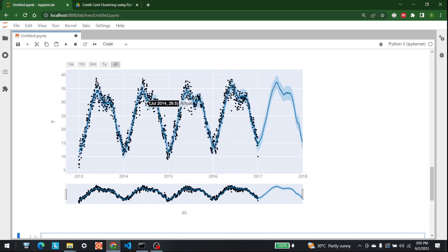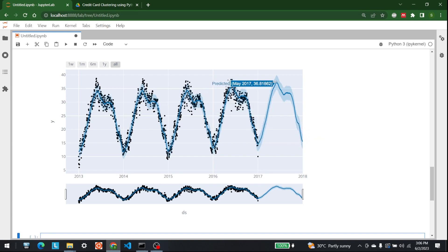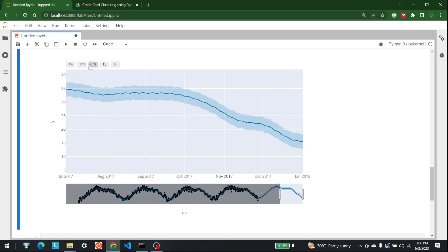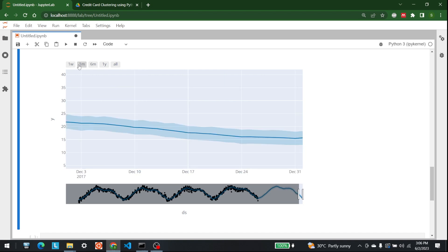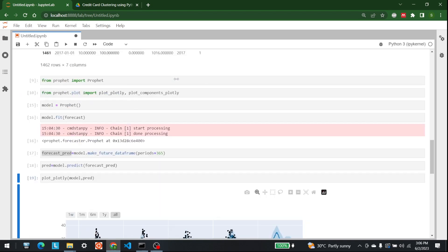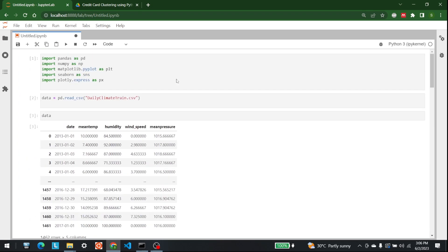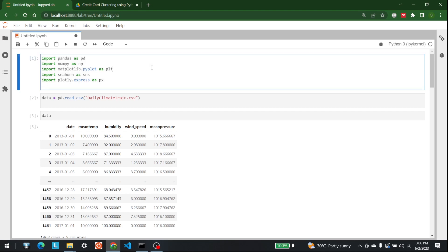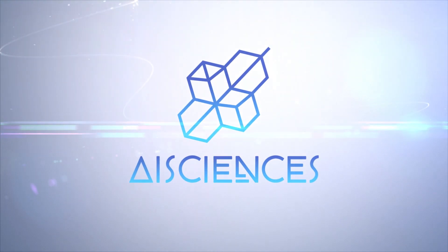There we go — we are getting different values, and this is the forecasting part that we have predicted into 2018. As you can see, this is a very good methodology for plotting, and this library is very useful for people interested in forecasting. For more videos like this, keep watching AI Sciences.